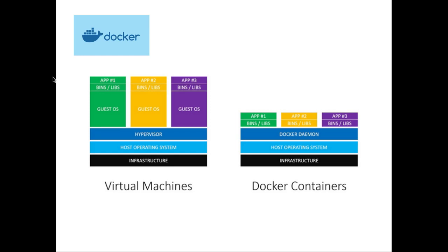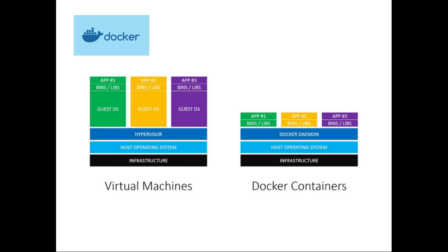Going back to the differences, we can see that in virtual machines, above the hypervisor we have the guest operating system for each application. Obviously running in that guest operating system we have the binaries, we have the libraries that will help the application to run. But a key feature here is that every virtual machine will have an operating system. This will increase the size of the virtual machine, of the hard drive for that virtual machine, about two to three gigabytes because it has the operating system.